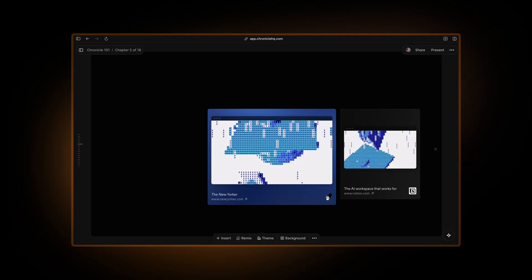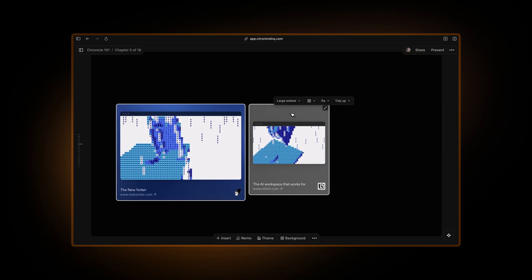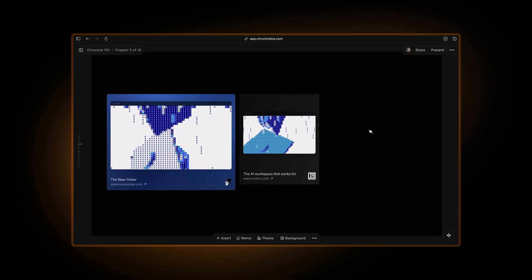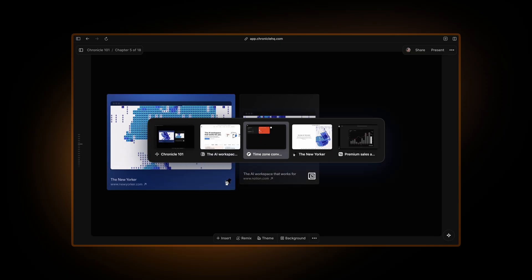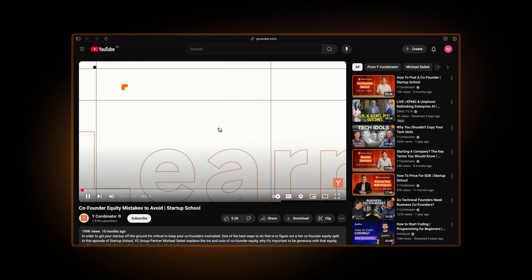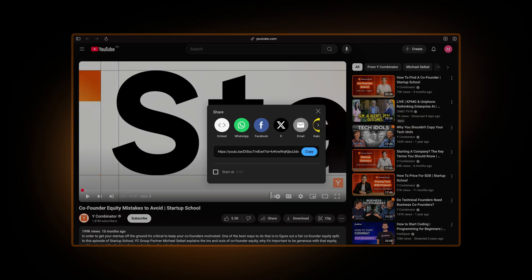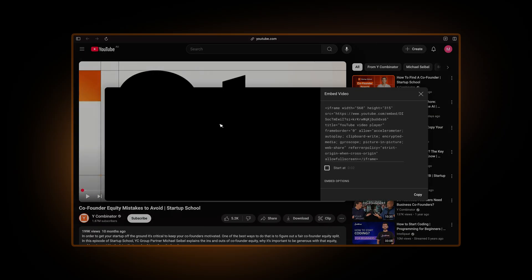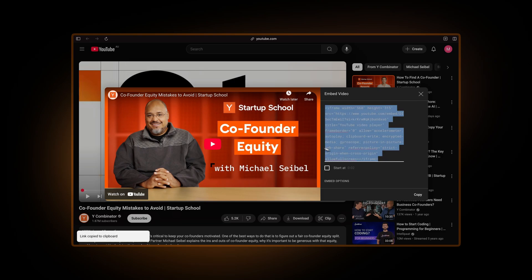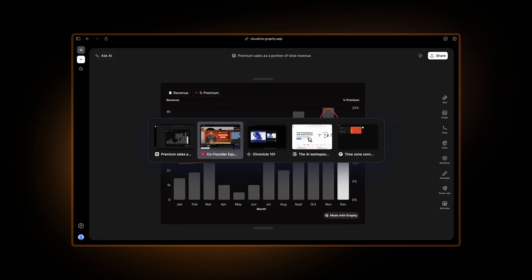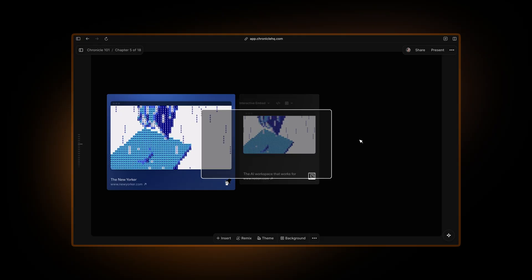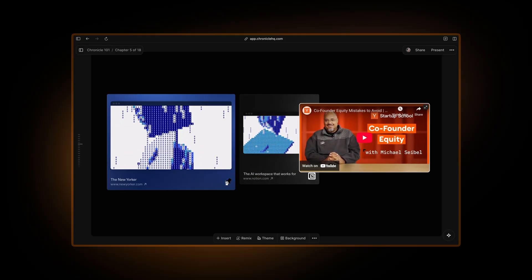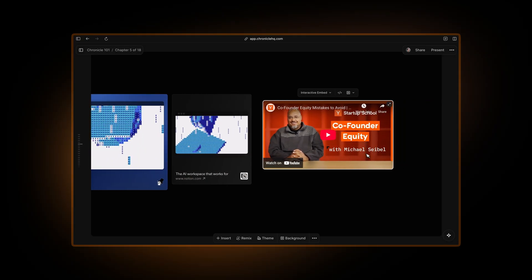Let's take a look at how to create interactive embeds like YouTube. So let me go to YouTube. Let's say I want to embed this video from Y Combinator. I just click on share, click on embed and copy this iframe embed code.